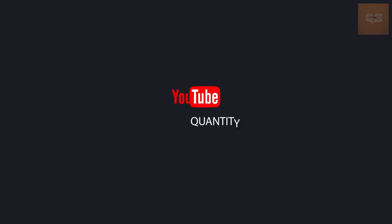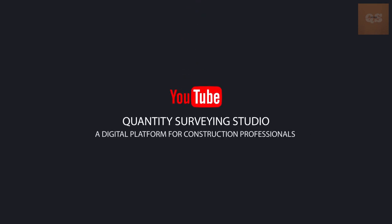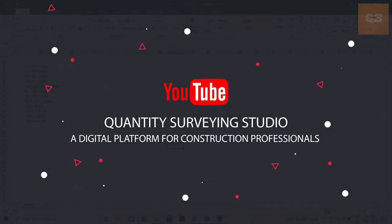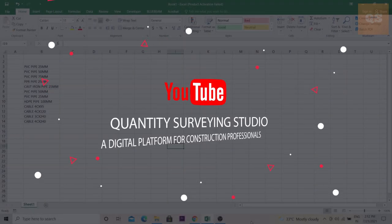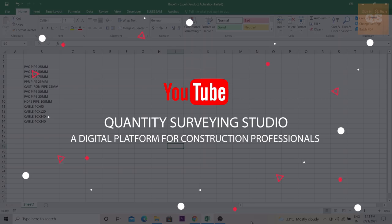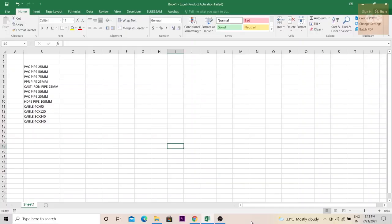Welcome to the Quantity Surveying Studio. This video is about a shortcut key in Excel that can be useful for any quantity surveyors. Basically, what this shortcut can help you with is to separate a description in a cell.